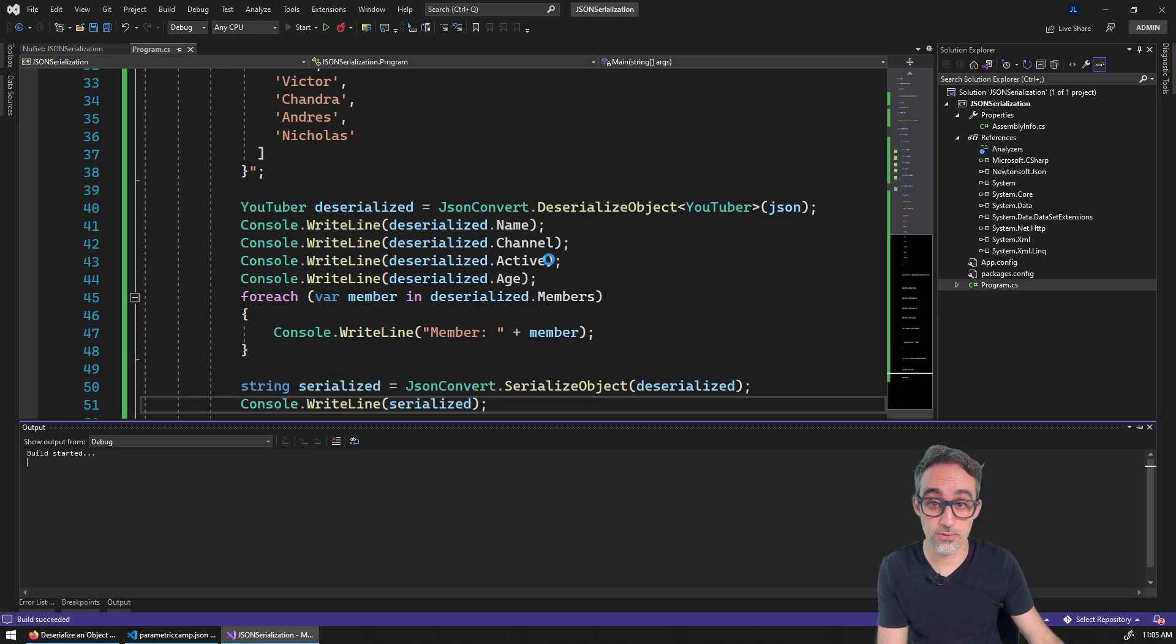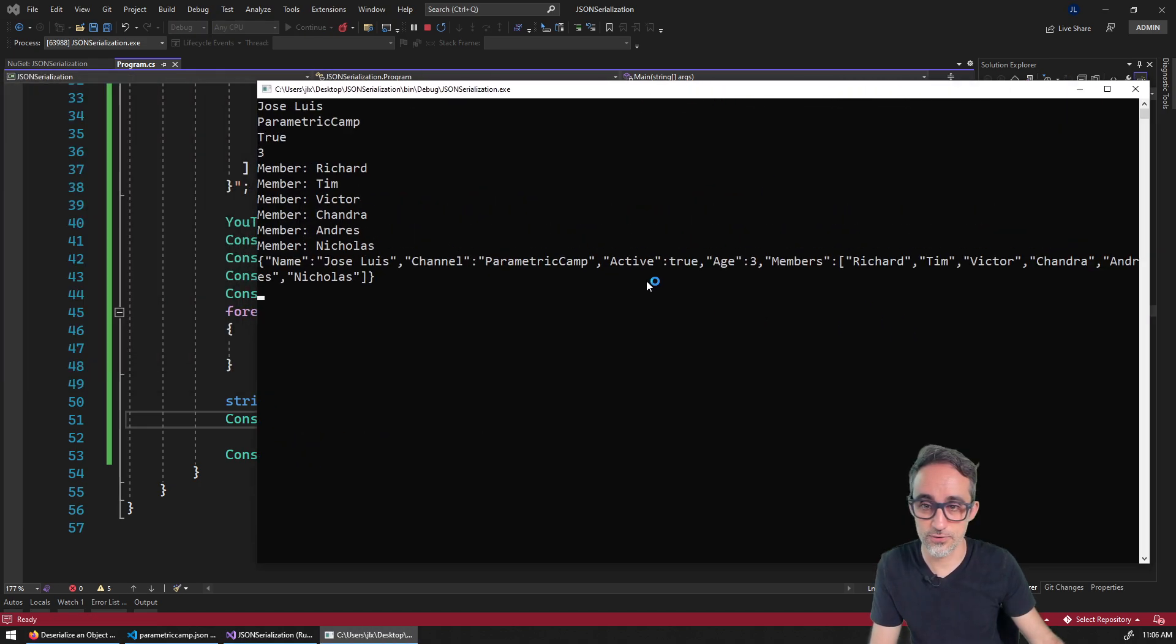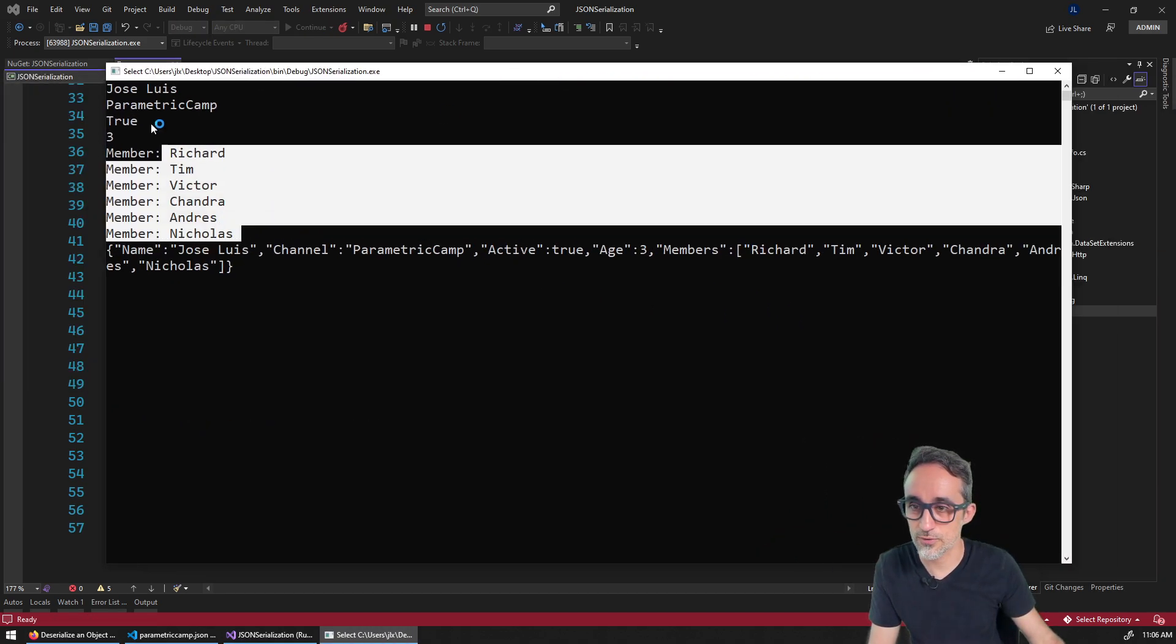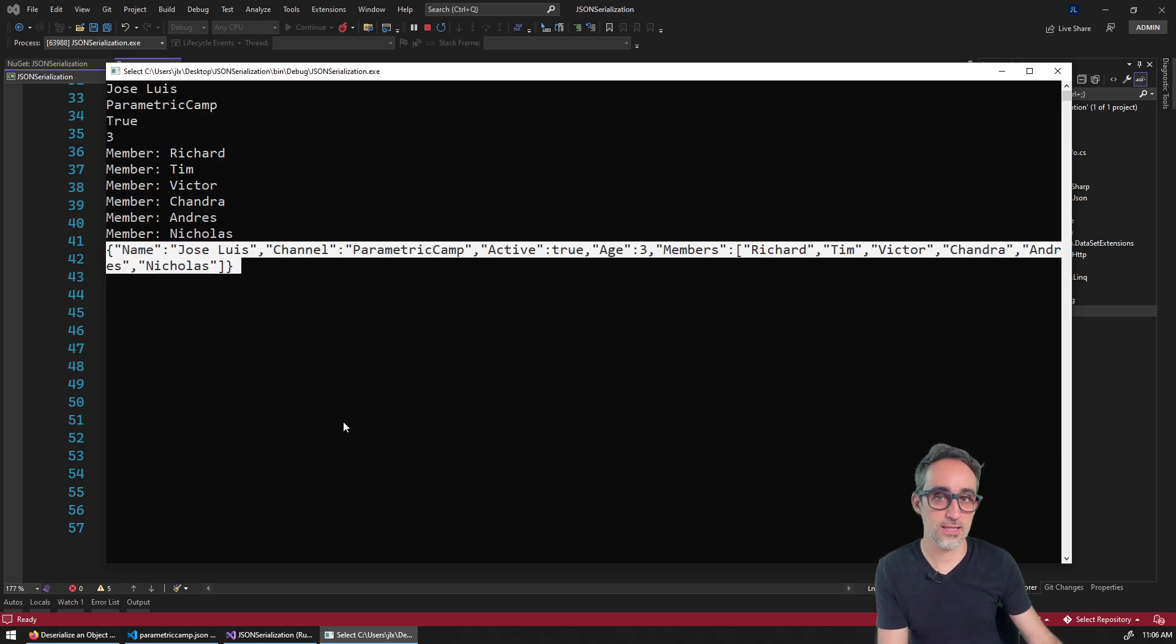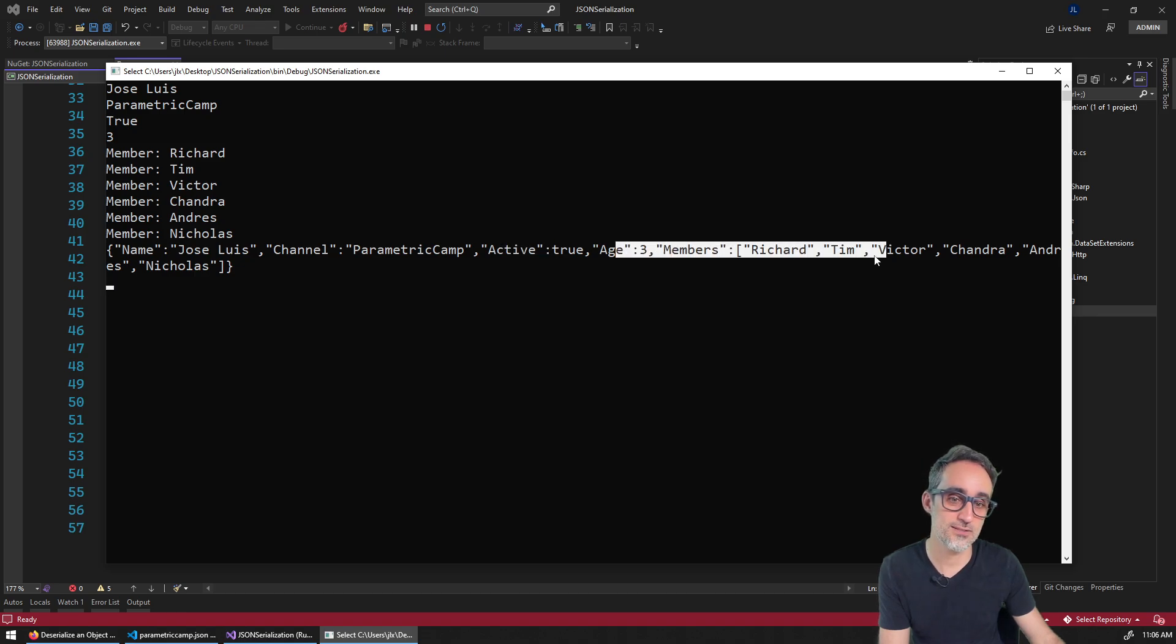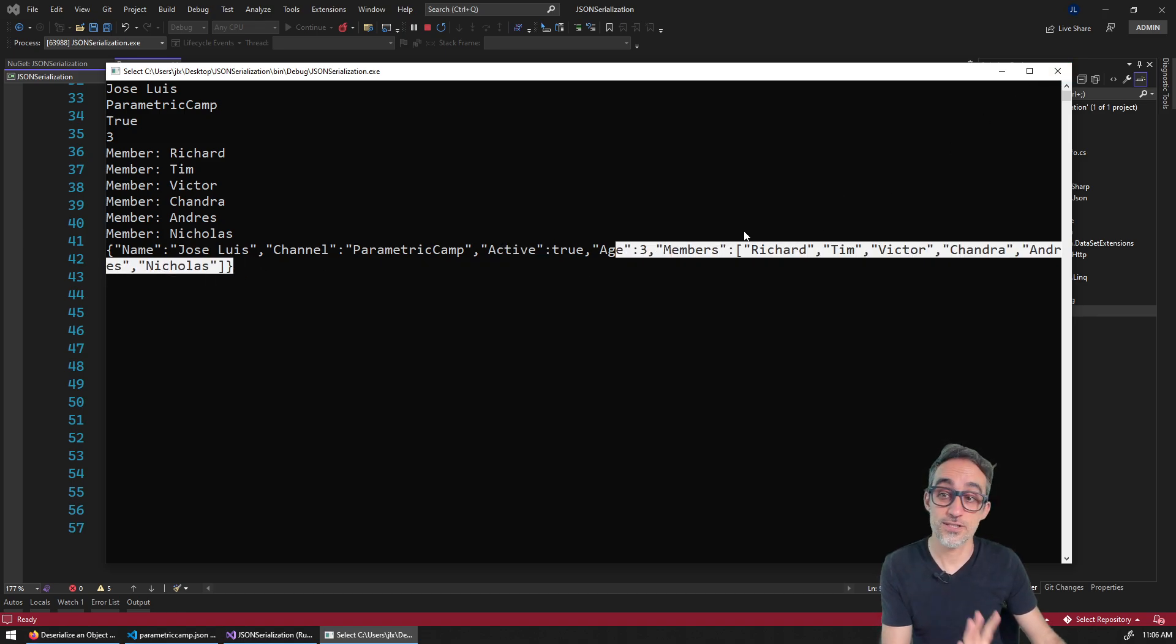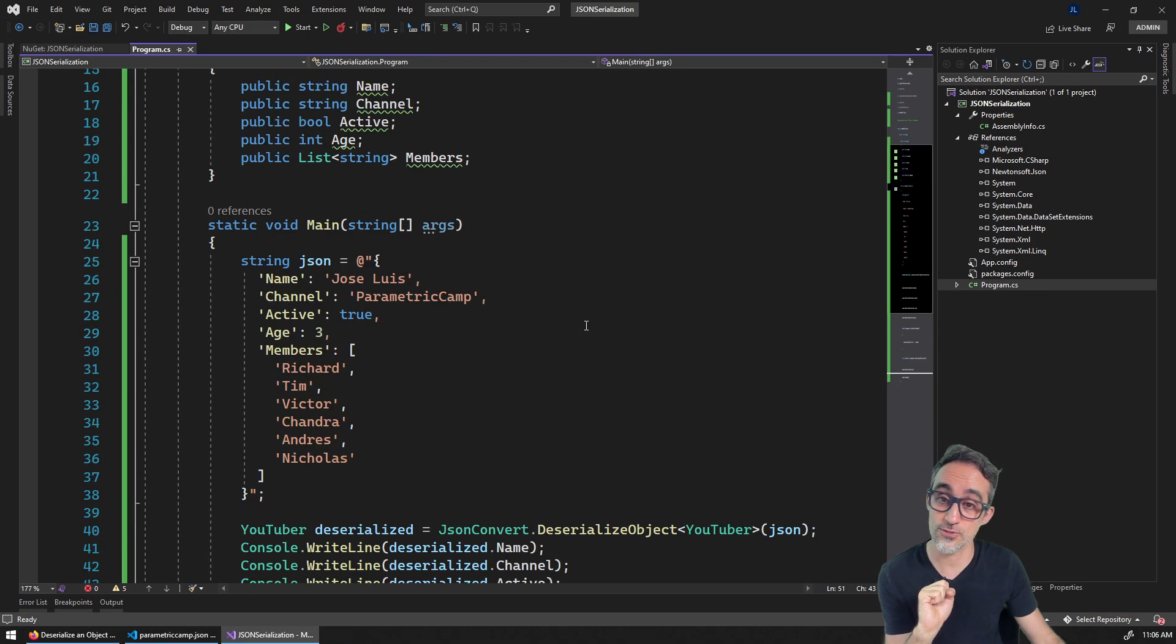And after I do that, then what I can do is I can just print the entire JSON serialized object. All right. So for example, like this, you can see that if I do this, now I have what I printed before. And now I have a full fledged first class citizen JSON file with the name, channel, active, and all the information. So this is going to be super handy if you ever need to do any JSON serialization or deserialization.